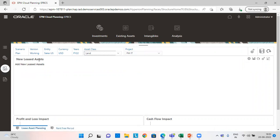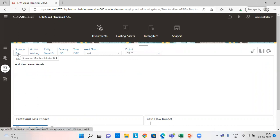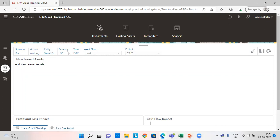Here we need to check first that we have all the required details. Like for scenario, I have chosen the correct scenario. My version is correct. My entity is correct. Currency, year, asset class and asset detail.